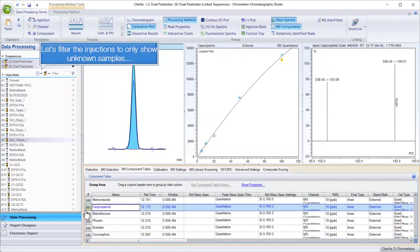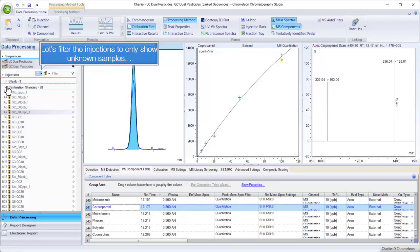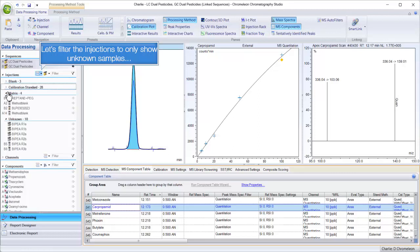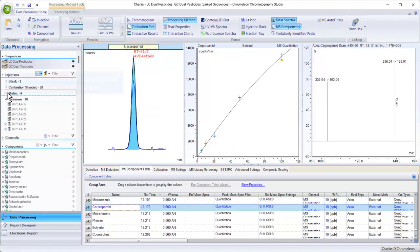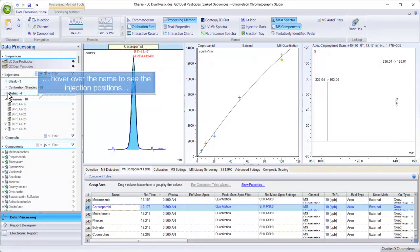Let's filter the injections to only show unknown samples. Samples in both sequences do not have an identifier, but hover over the name to see the injection positions.